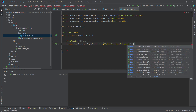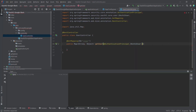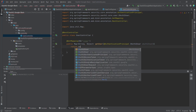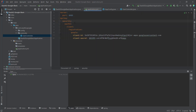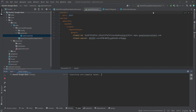Up here we use the @AuthenticationPrincipal annotation for the OAuth2User parameter, or OAuth2AuthenticatedPrincipal user. Then we return the user's attributes — returning the open authentication user's attribute properties. So now we will run the application.